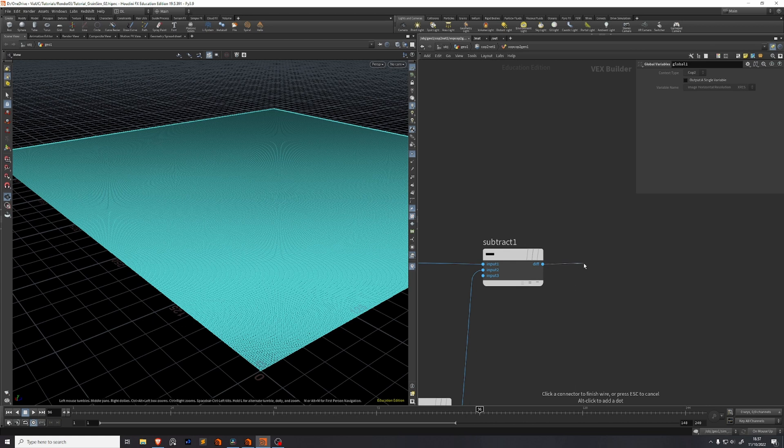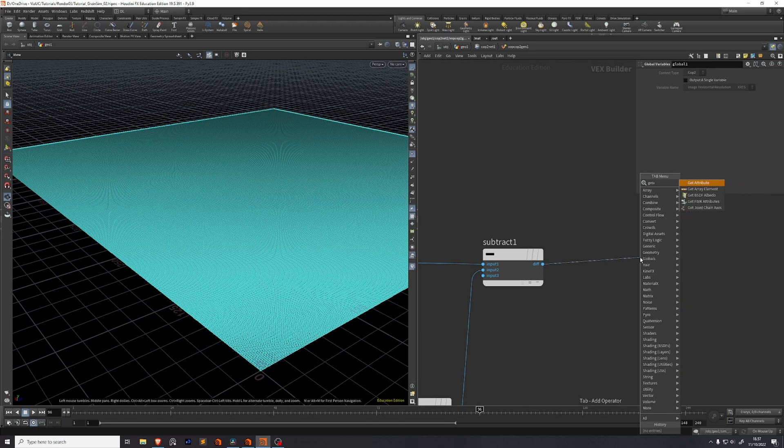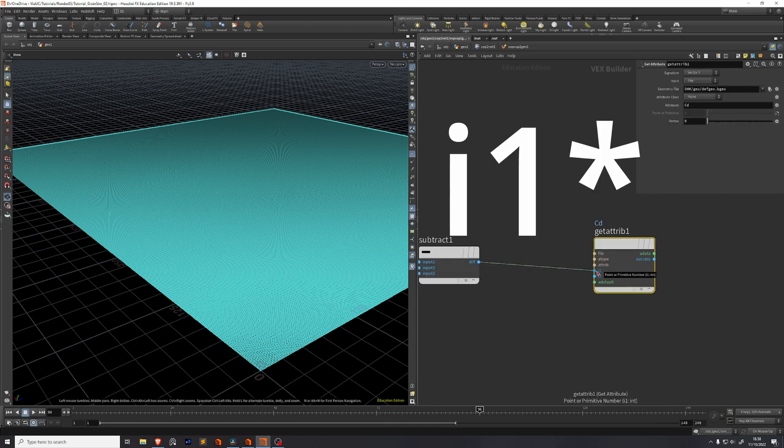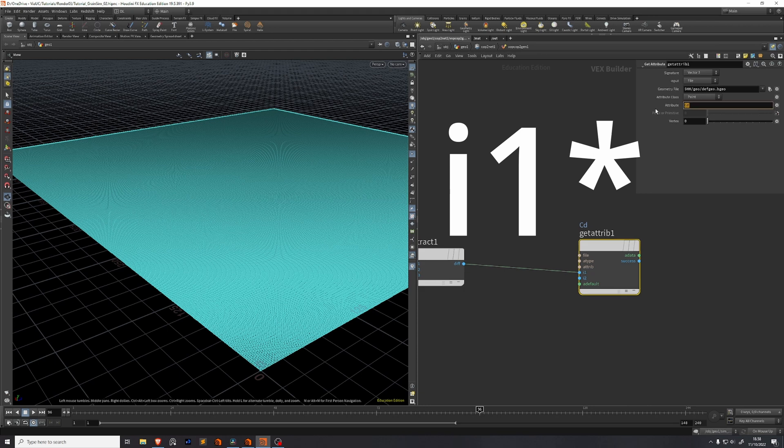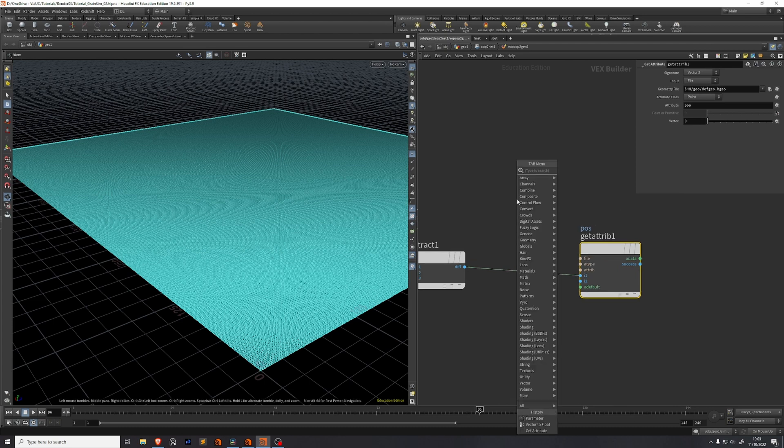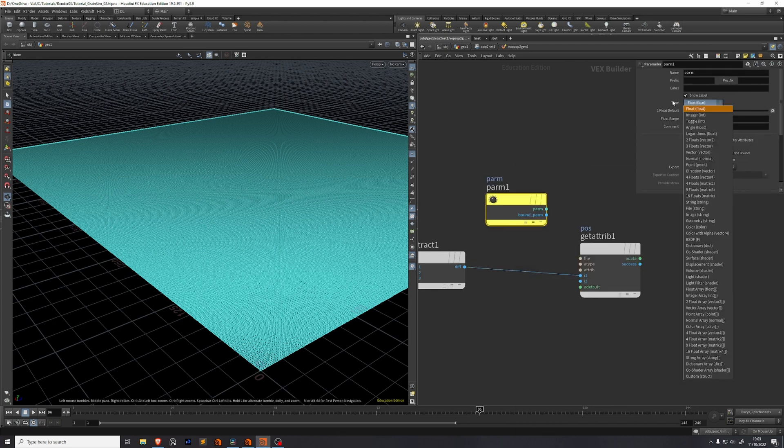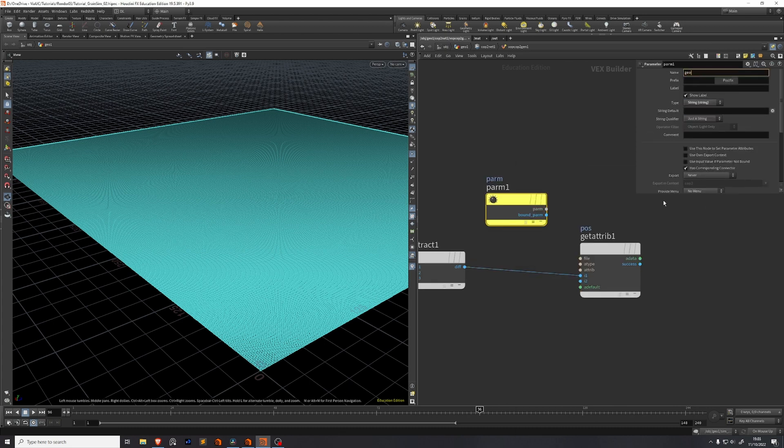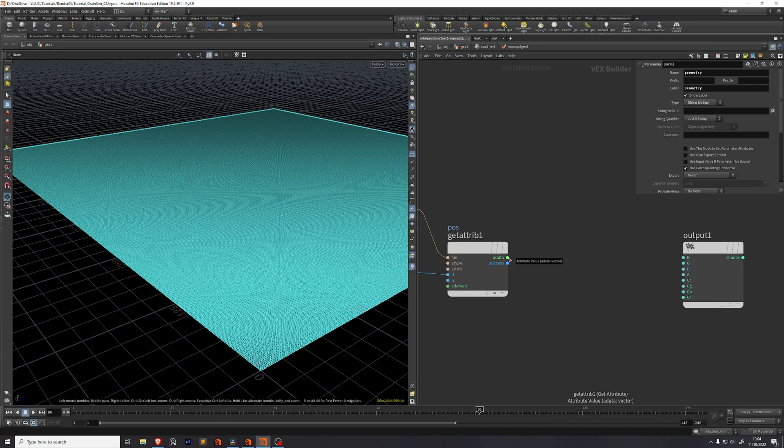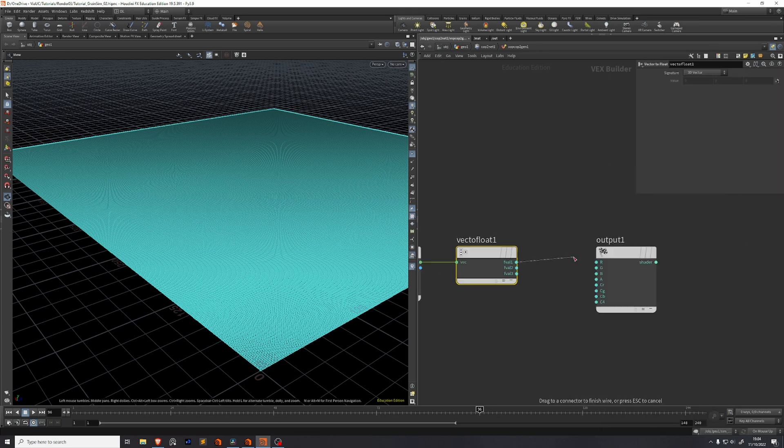This is our point number which we're going to use to get our attribute. So we'll drag out and write get attribute. You'll see it goes in the input i2 which is the point or primitive number. The attribute we want is called hos_pos. We haven't filled out this input properly. We're going to add a parameter and we'll set this parameter to be a type string, name it geometry. Then connect the geometry output with the file input of the get attribute. One last step in the VOP COP is to take this data and break it up with a vector to float. And you'll just match each of those components with the R, G and B values like so.